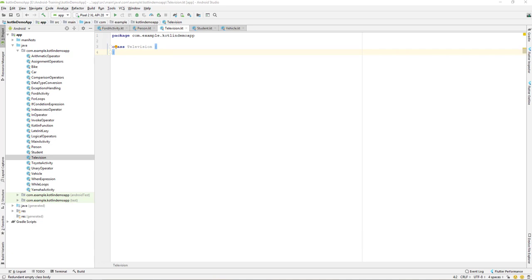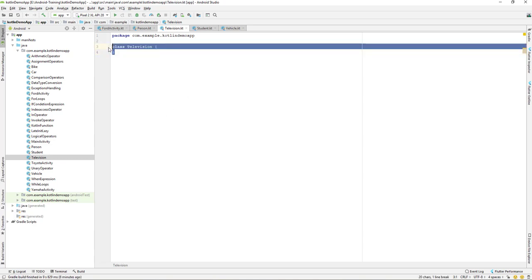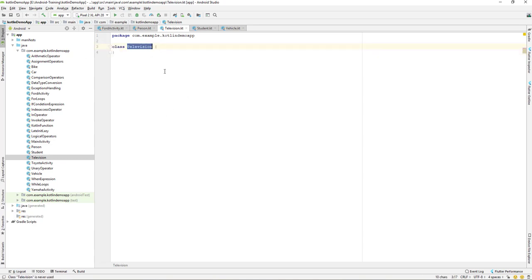Let us continue with our lesson. On the previous lesson we have already covered Kotlin abstract classes, and today we'll be learning about the Kotlin interface. So let's get started and jump into our Android Studio project. I have already created one class which is a class of a Television, so let's say we have a television object.